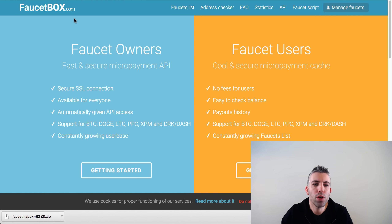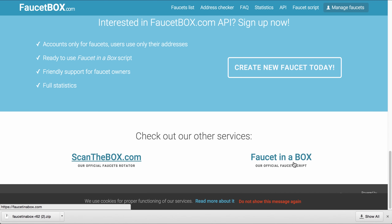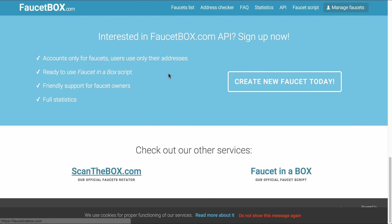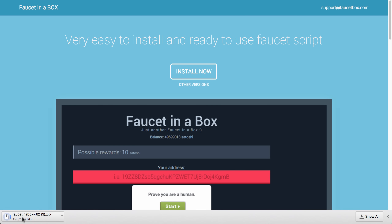If you go to faucetbox.com, you'll find something called 'Faucet in a Box,' which is the script for the bitcoin faucet. You can click on it or just go to faucetinabox.com, which gives you the faucet script. Click 'Install Now' and you'll download the faucet script files.